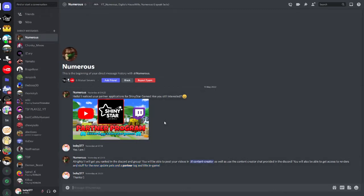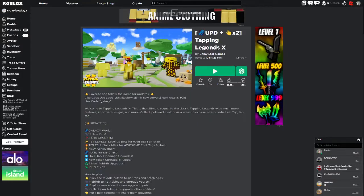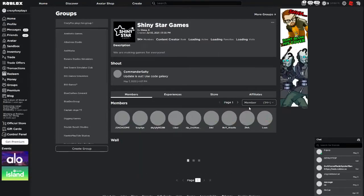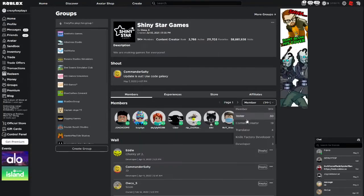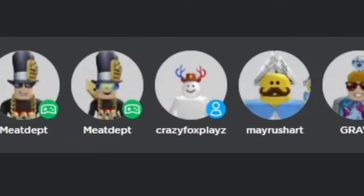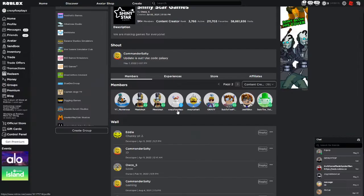So if we go to the group, I should be content creator role. Okay let's go here. Member, content creator. Okay I see Russo, I see some other people. If we go to page two, am I there? I am. CrazyFoxPlays.